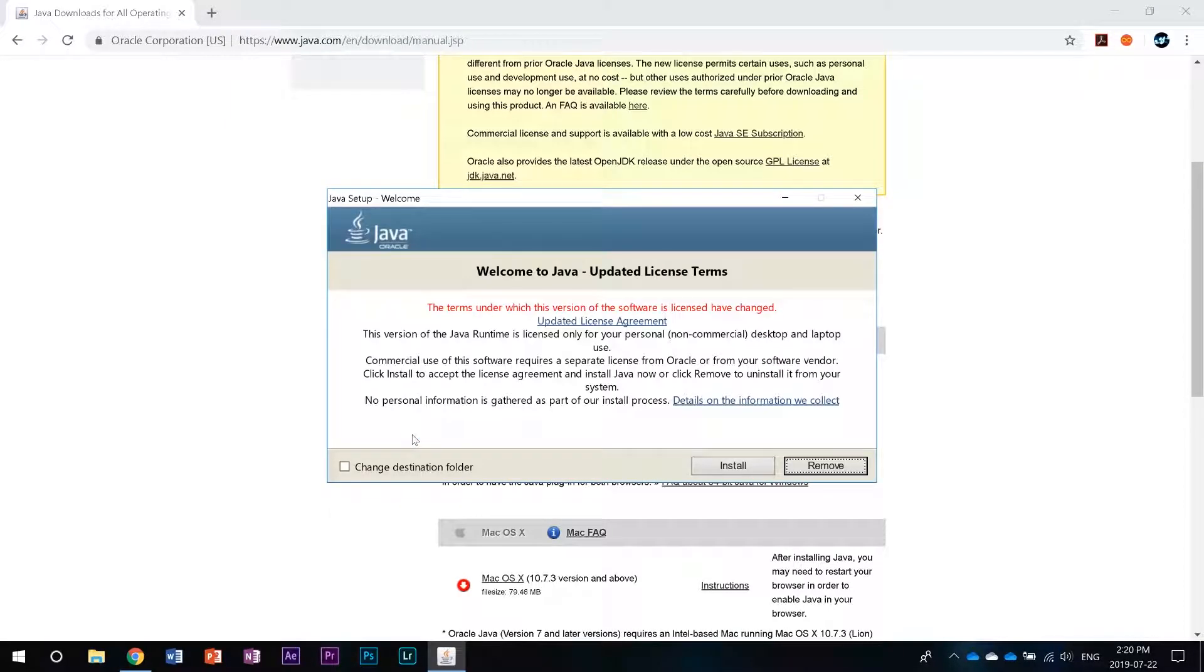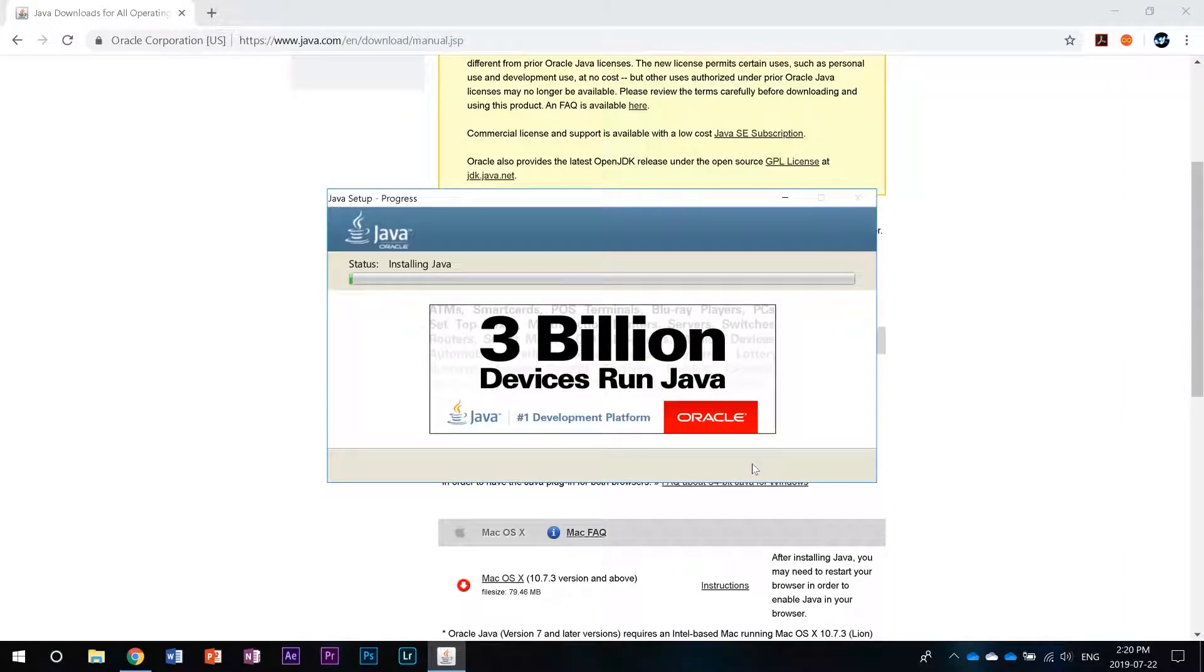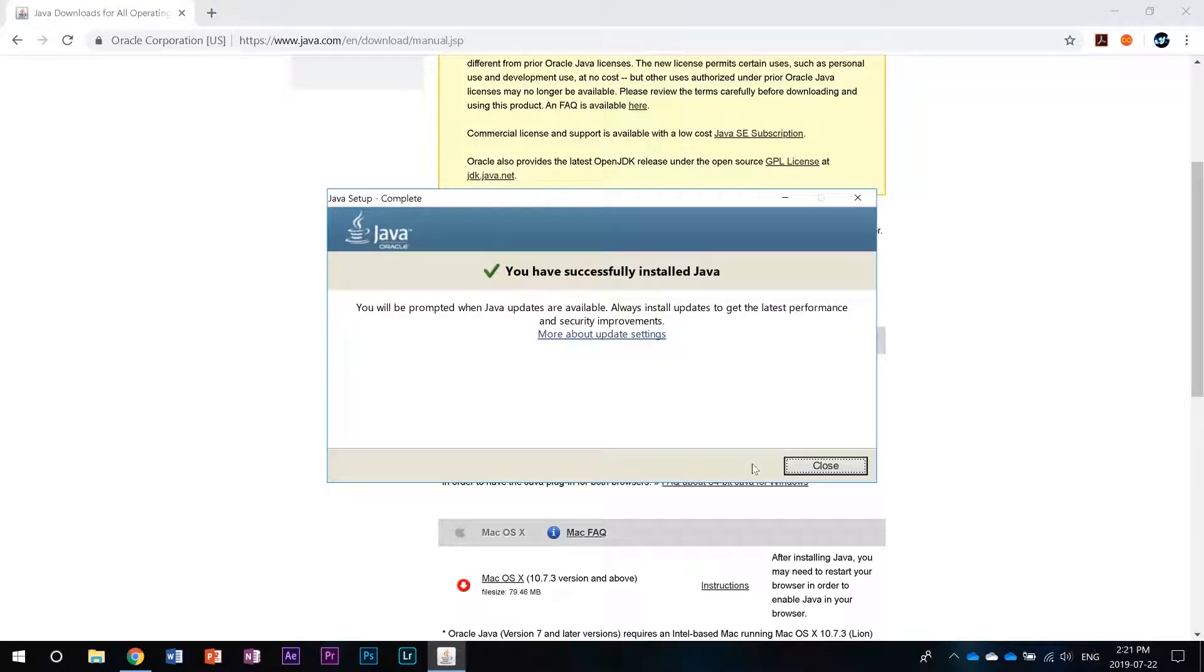Once the download is finished you just have to run the setup file and click install. Once it's done you can click close and Java will be installed.